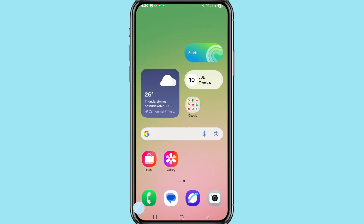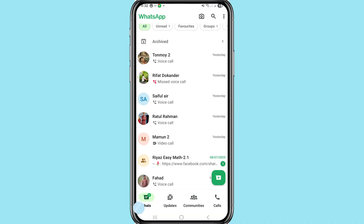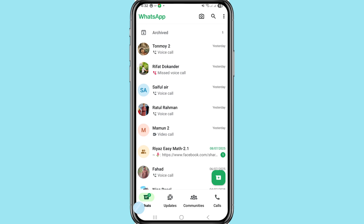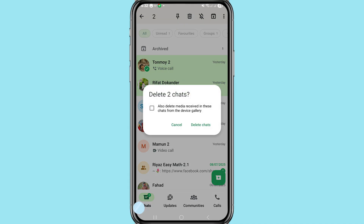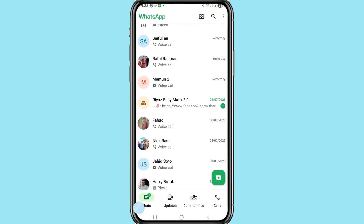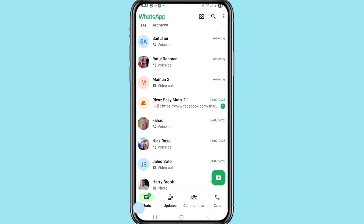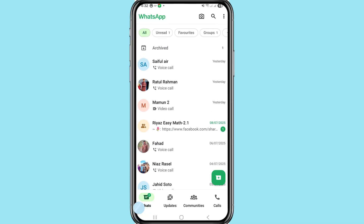First of all, go to your WhatsApp and open it. You can see all my WhatsApp messages and chats. At this point I can delete some WhatsApp messages, but I can easily read, recover, or restore all deleted WhatsApp messages. Let's see how. First of all, go to your Google Play Store.